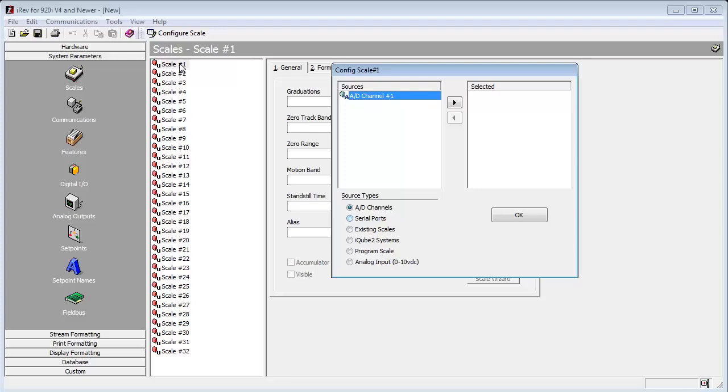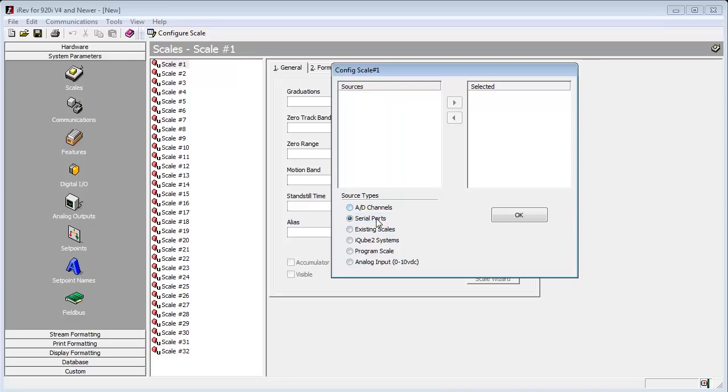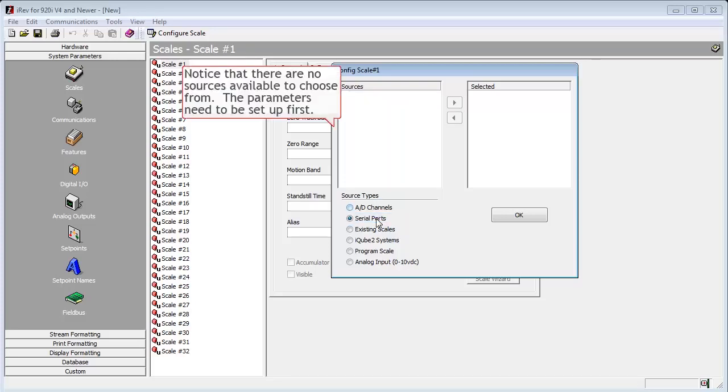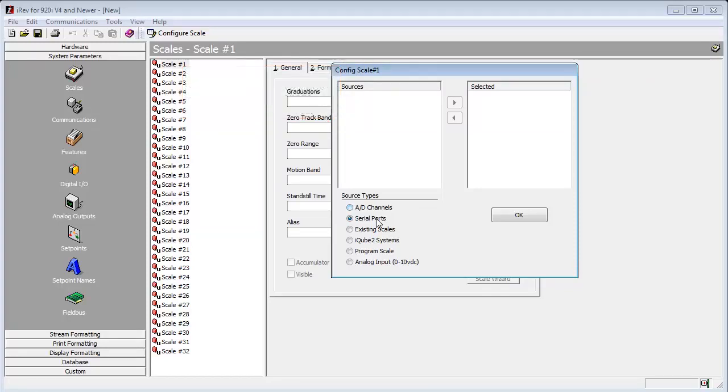If we had a different scale type we wanted to set up, we would do it here, but we would need any prerequisite parameters configured before we could assign a scale to it. In other words, if I select serial ports, there will be nothing available, as I did not set up any serial ports to act as serial scale inputs.